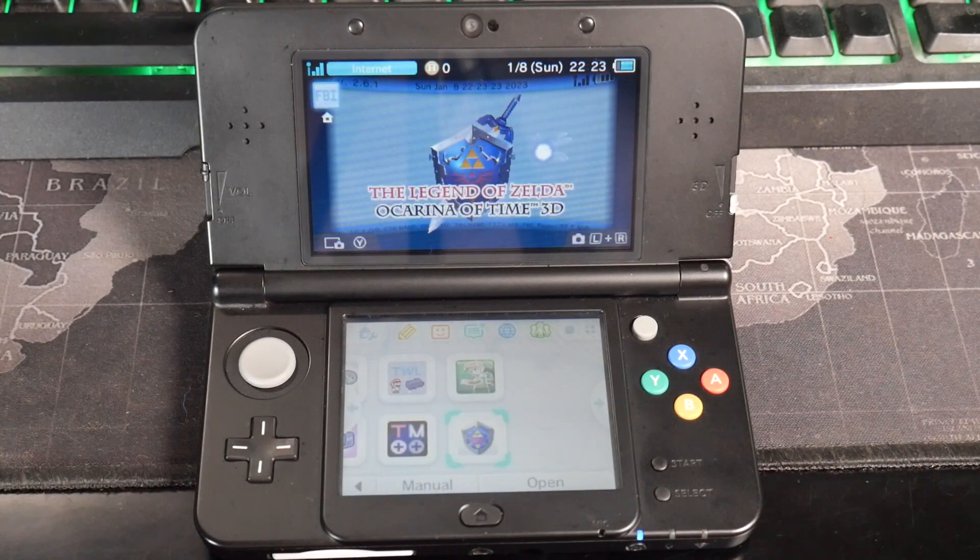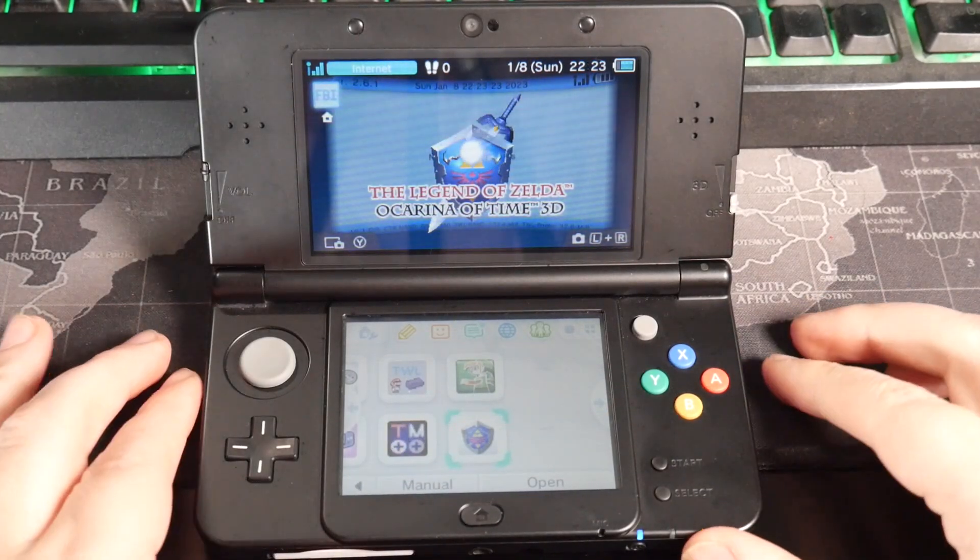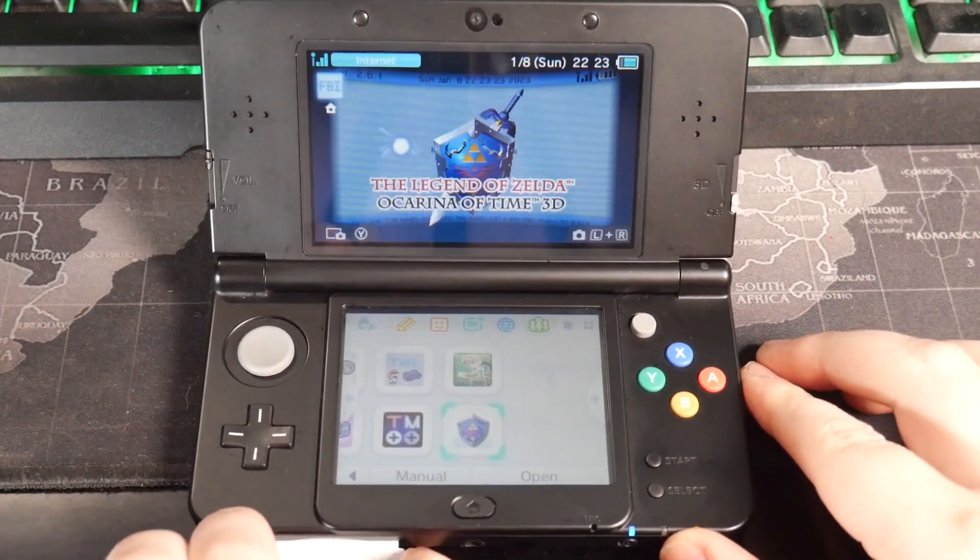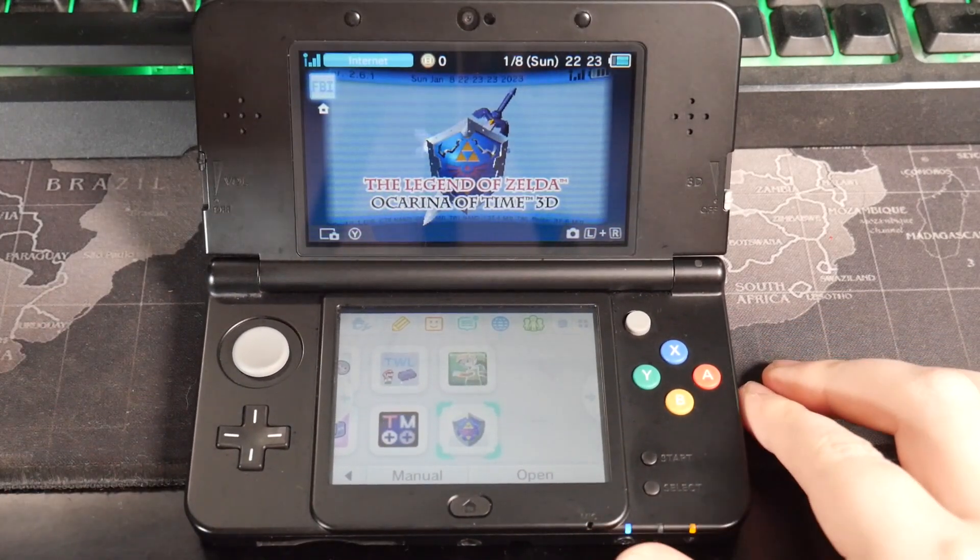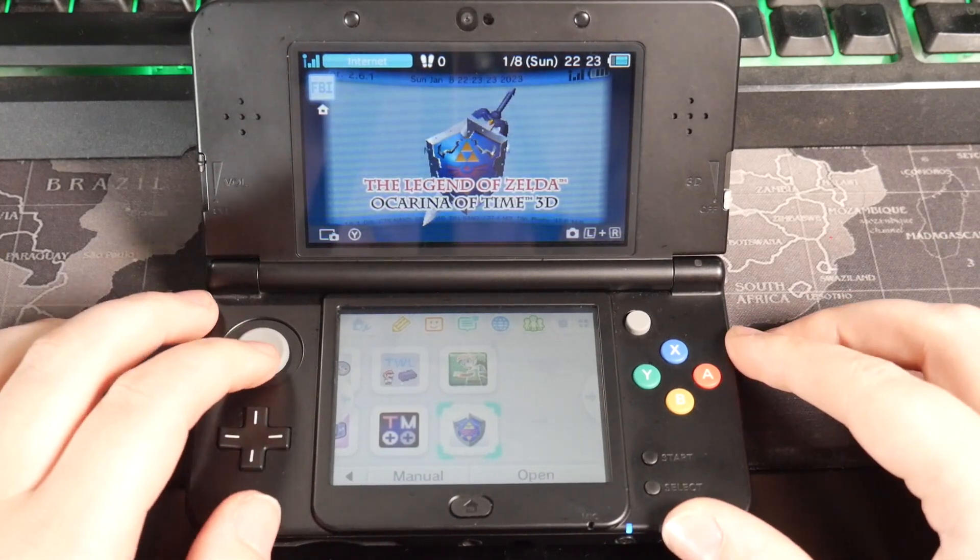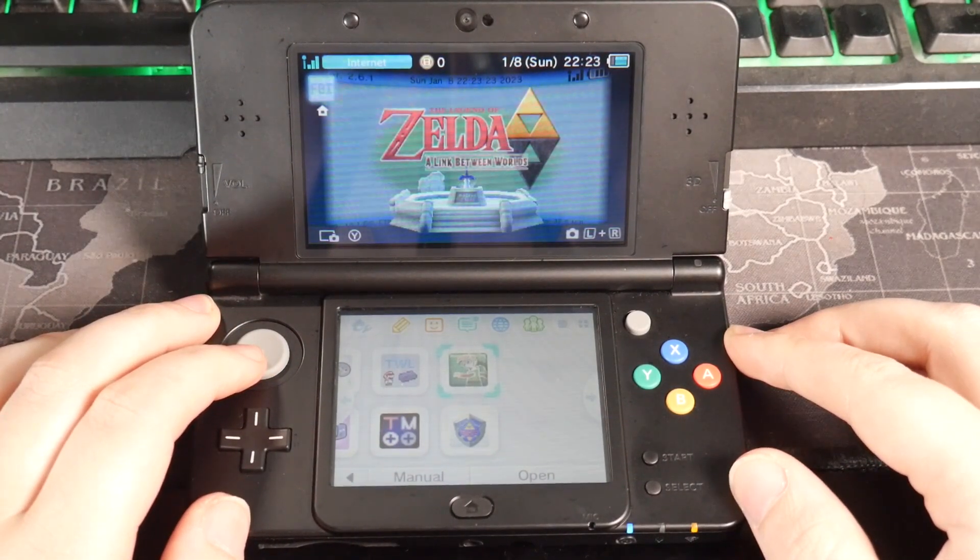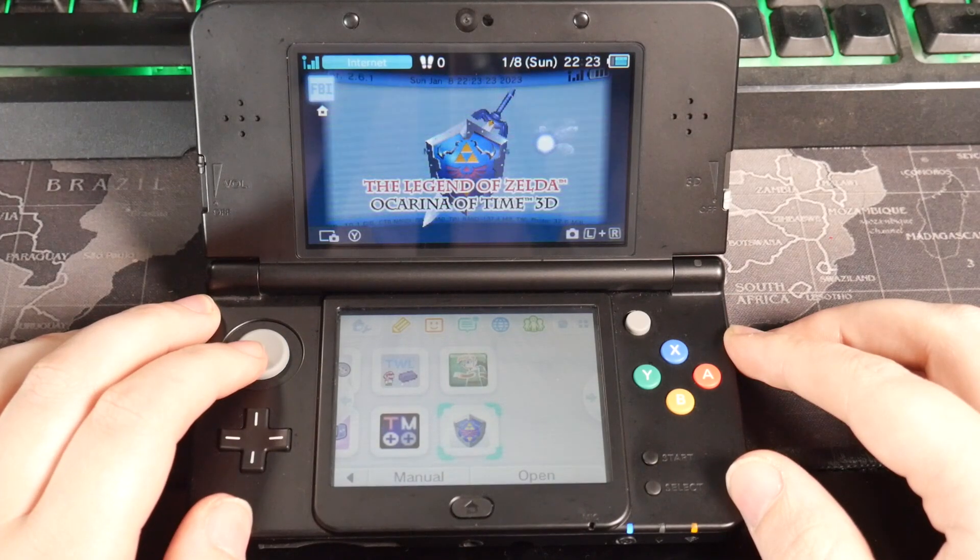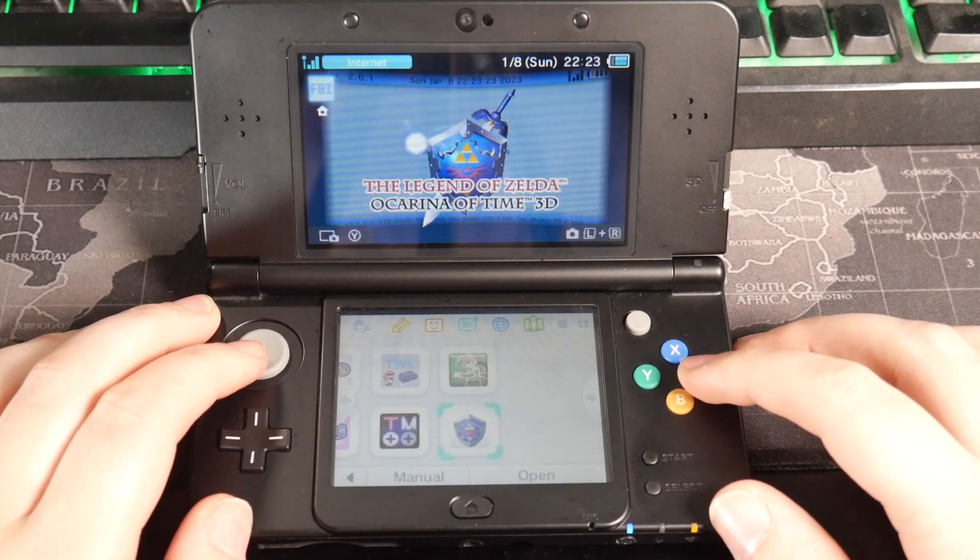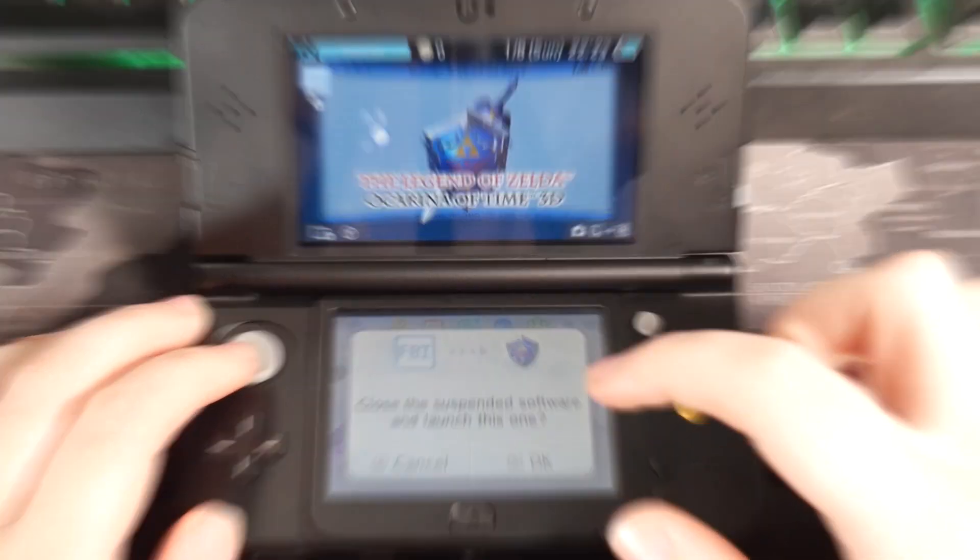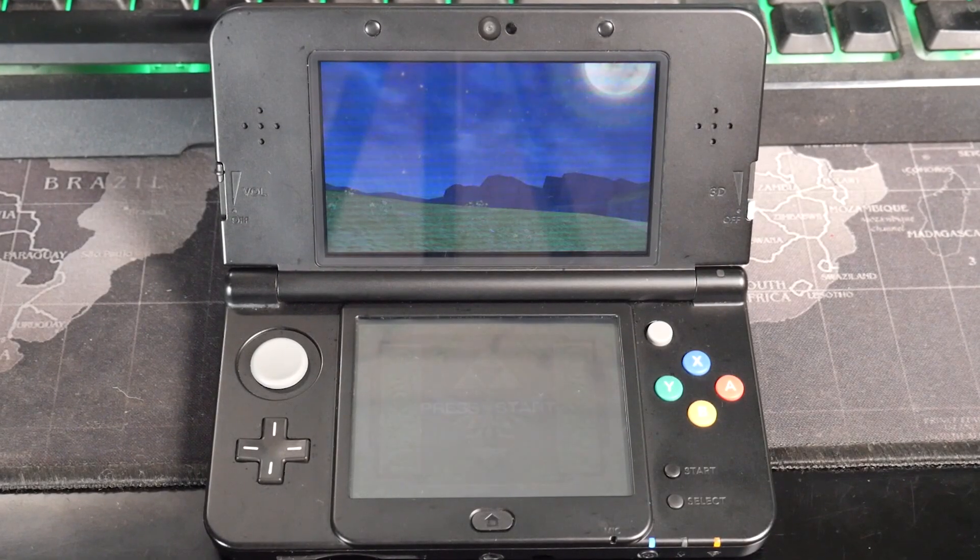And here we are. So I still have the cartridge and I'm just going to take that out here. And you can see, I still have Zelda Link Between Worlds and Ocarina of Time. So I'm just going to open Ocarina of Time just to prove to you guys that this does work. And I'll start saying my goodbyes right after that. And there it is.